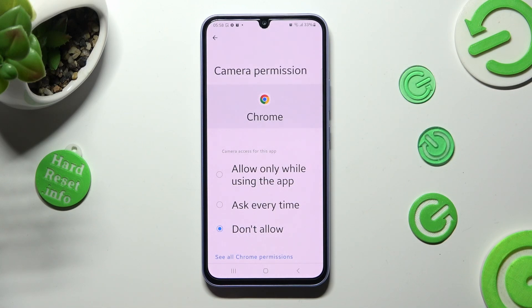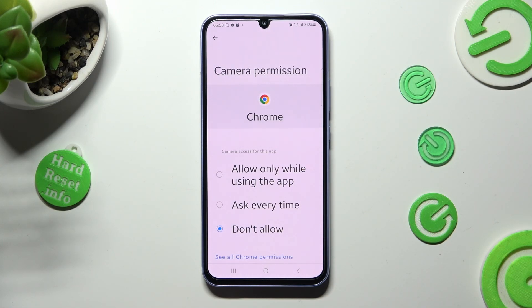Choose the best option for you in order to apply it: Allow only while using the app, Ask every time, or Don't allow.